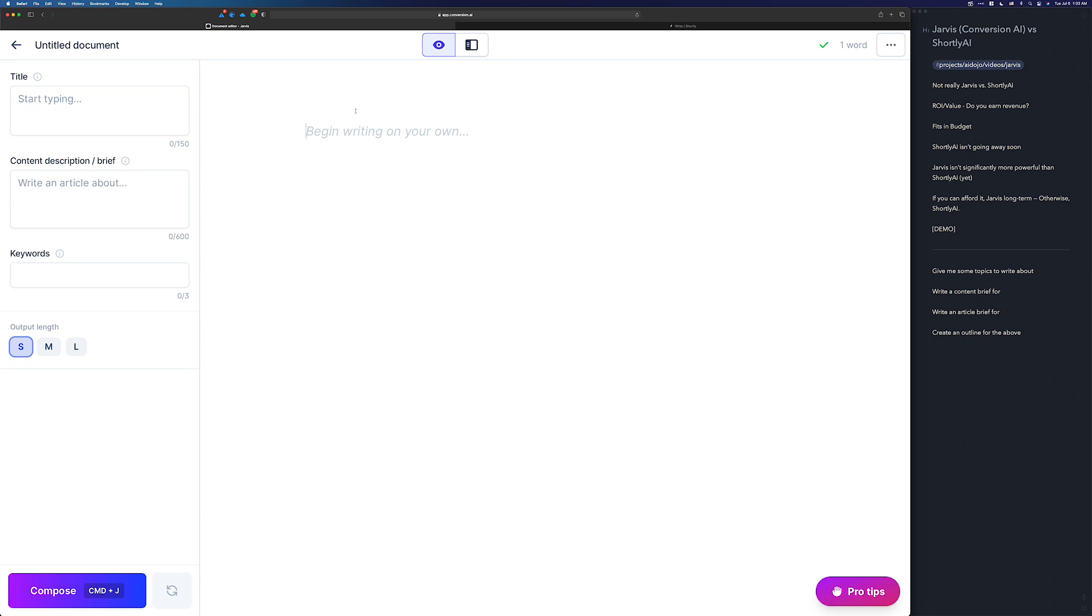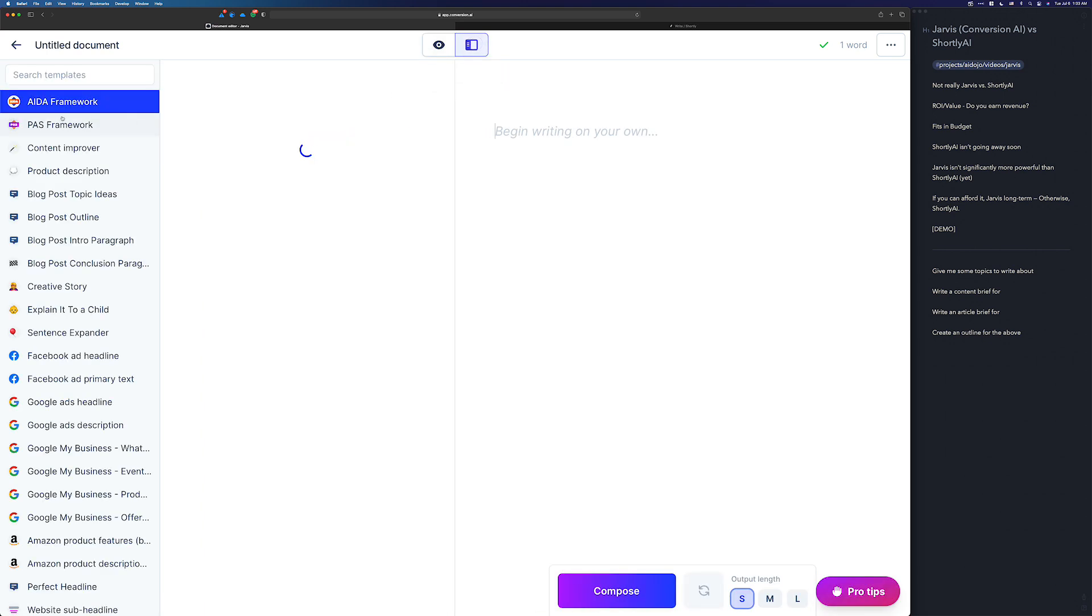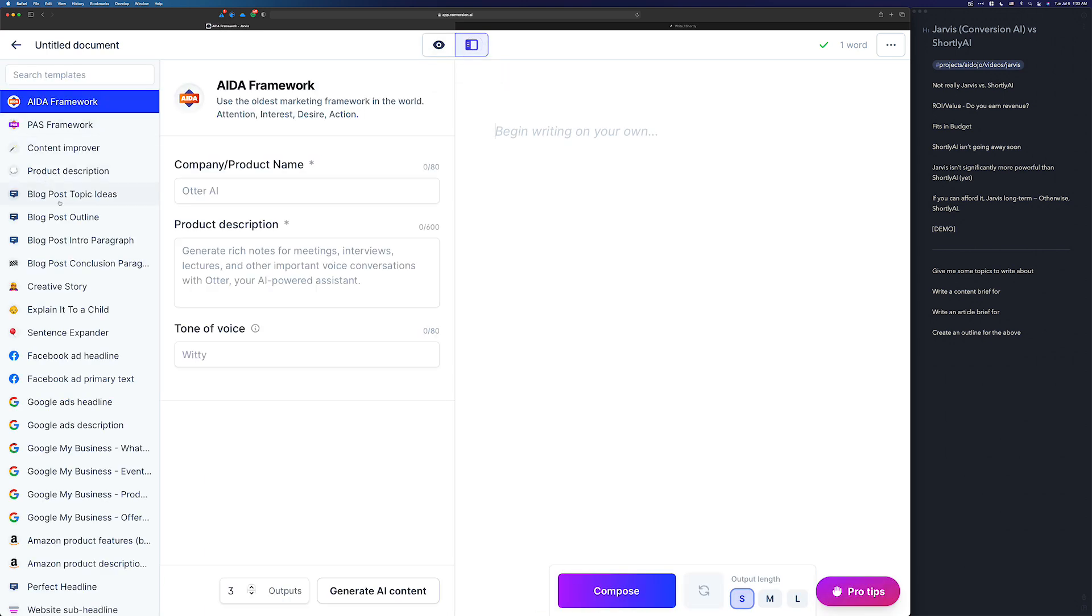Right now, Jarvis is not significantly more powerful than Shortly AI. It has a few different things, like you can add seats if you have a team. It has templates. If you're at a point in your article where you can't quite get Jarvis boss mode to give you the content that you need, you can flip over into power mode. You hit power mode and you get the templates, and you can find the template that might produce the specific content that you need at that point in your article.